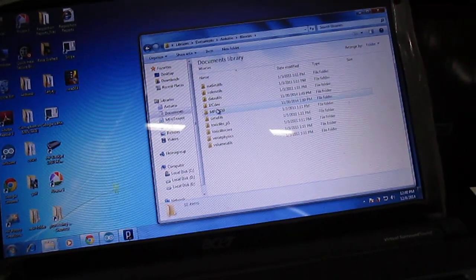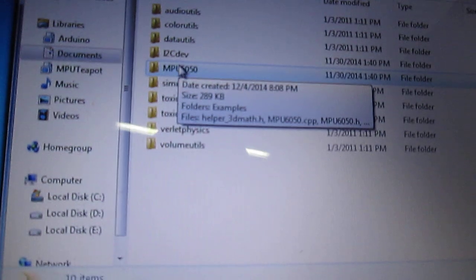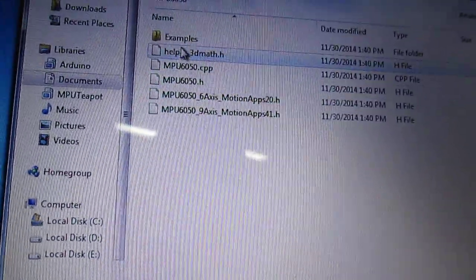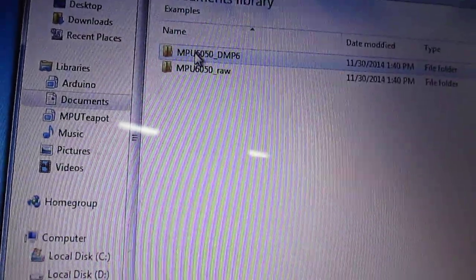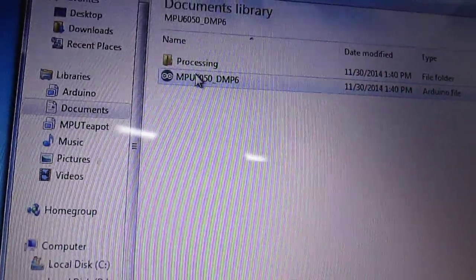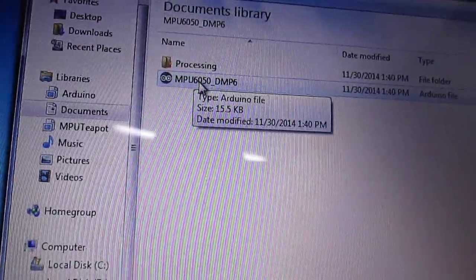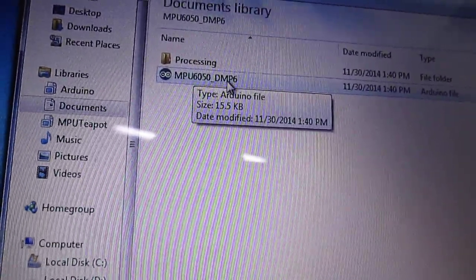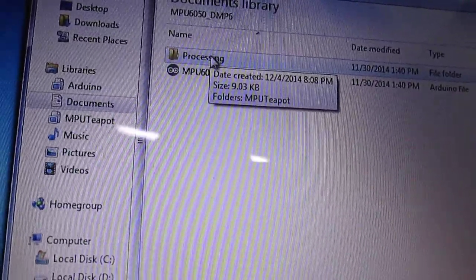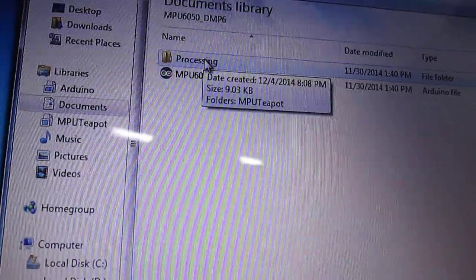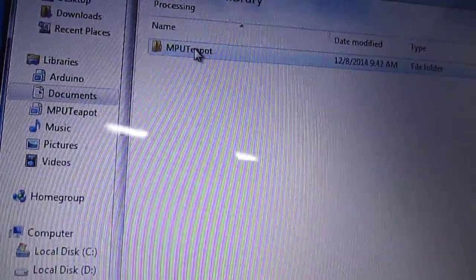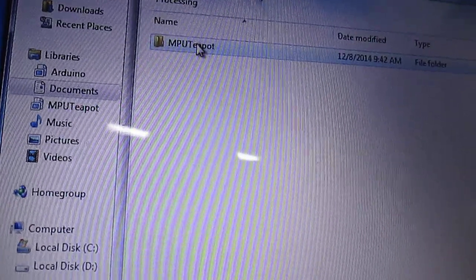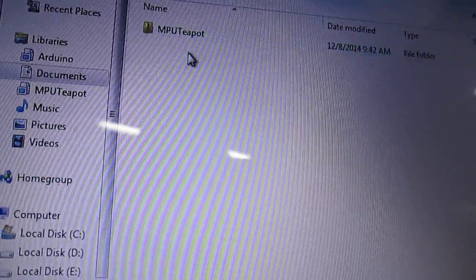Now you open MPU6050. You have Examples, and you have the MPU DMP, MPU6050 Data Motion Processing. Once you install the Processing files and extract, you will also get a folder called Processing, and in Processing you will have the folder called MPU Teapot.